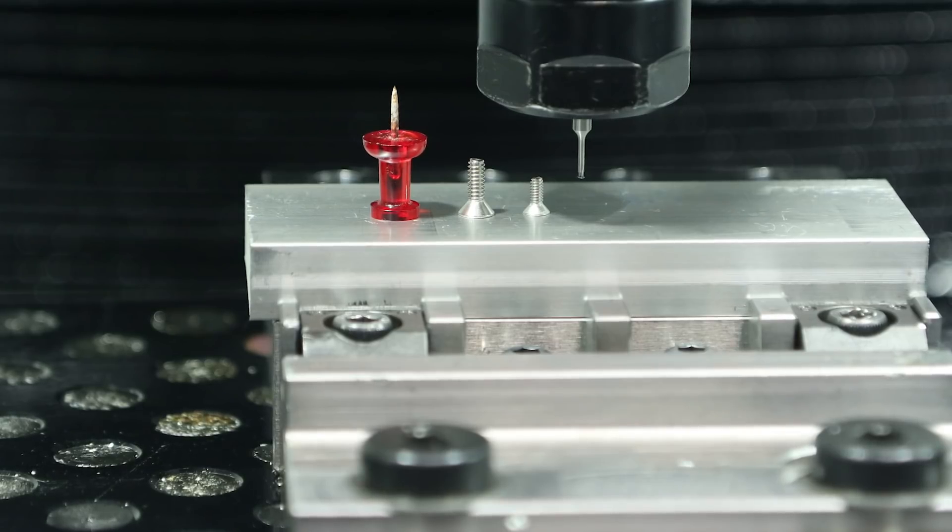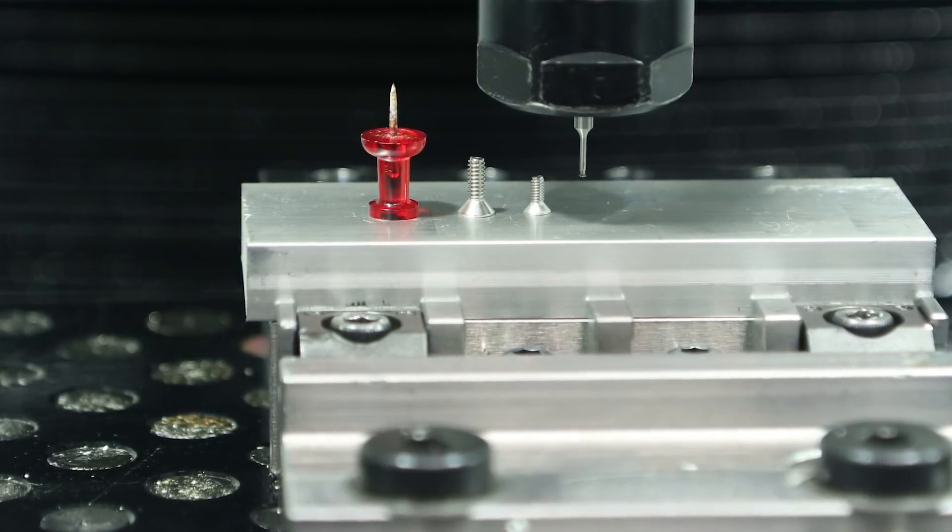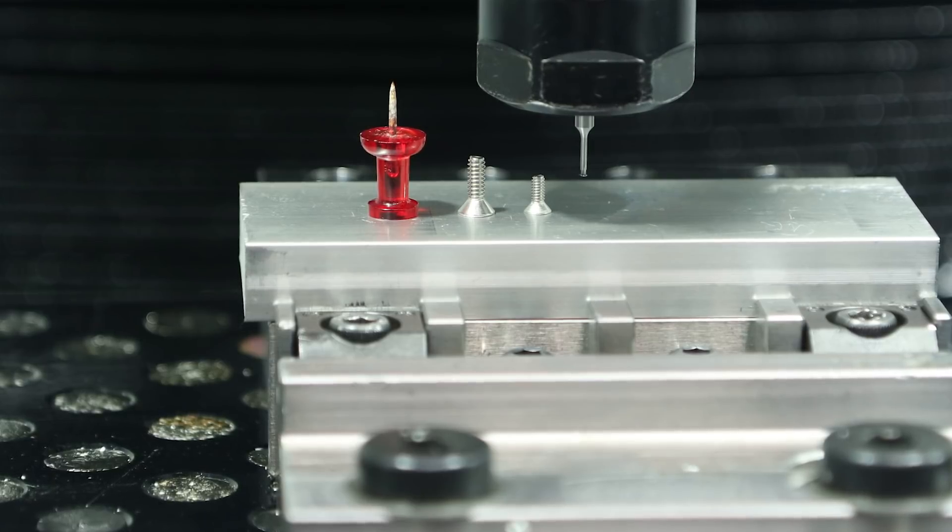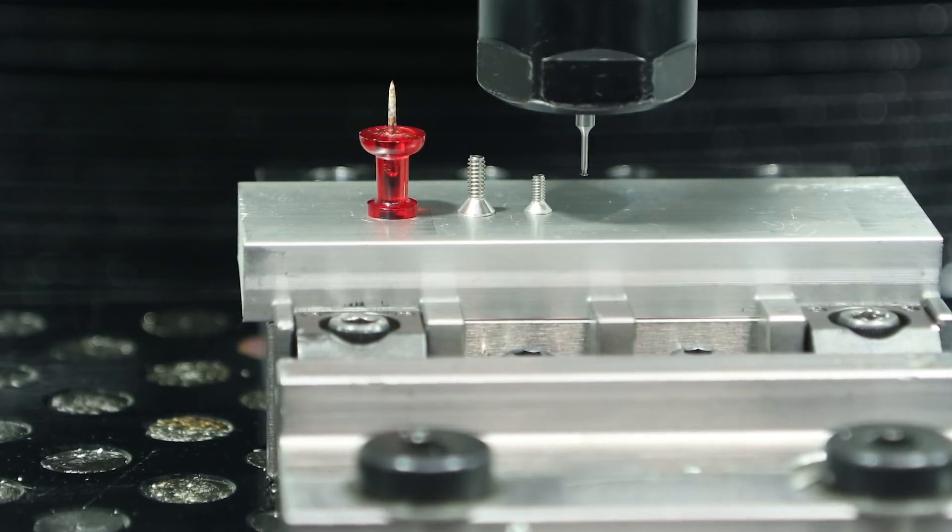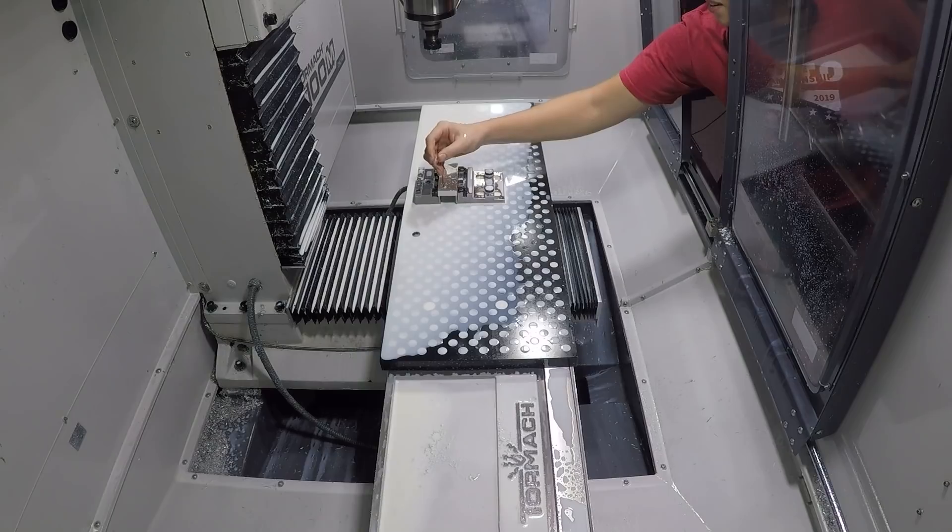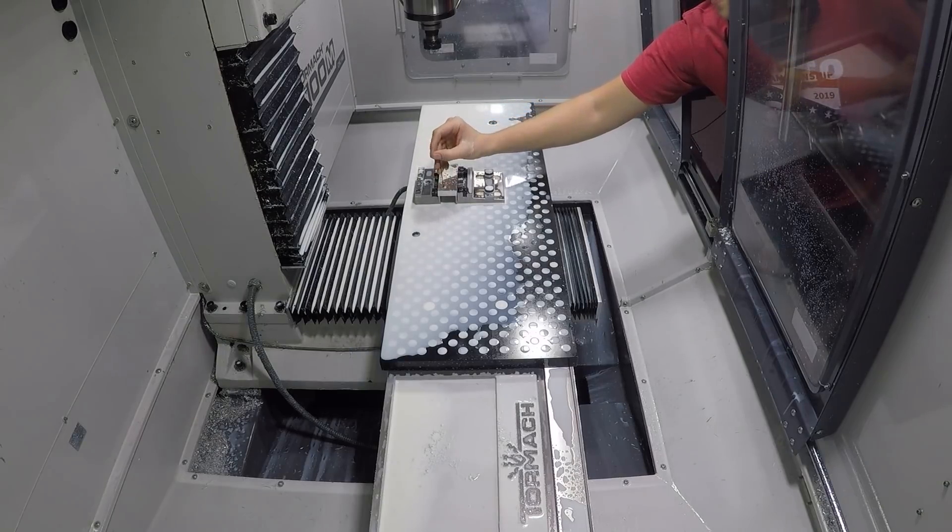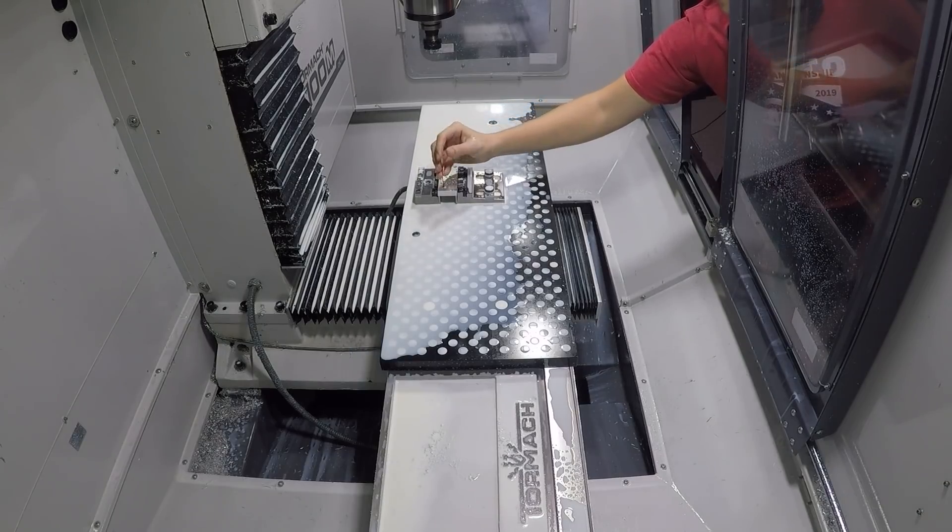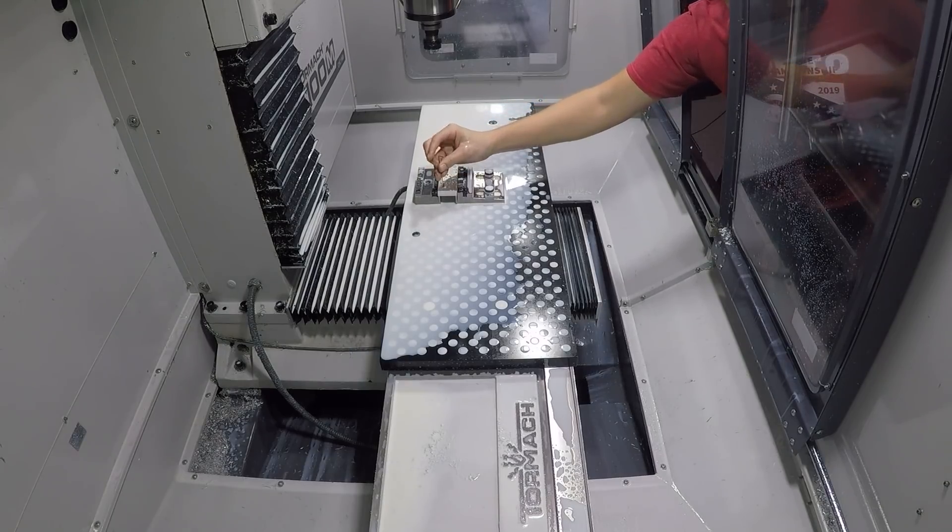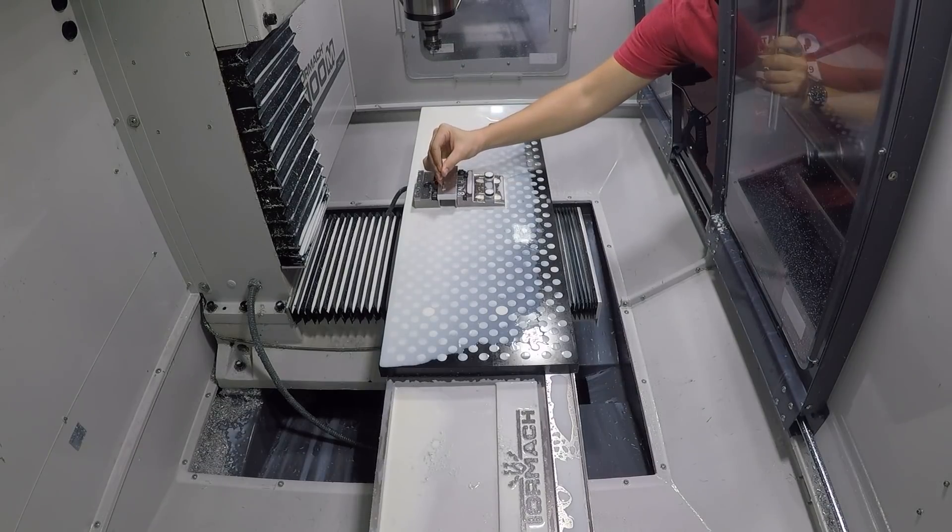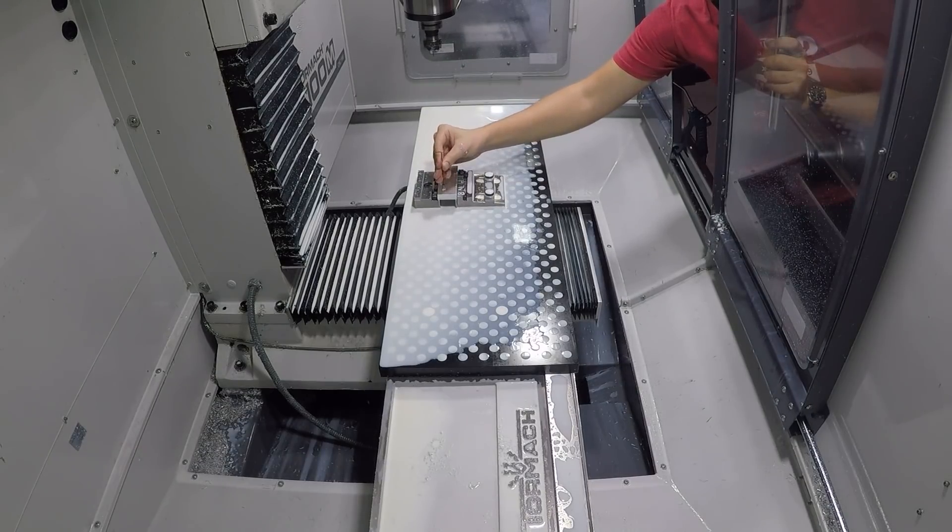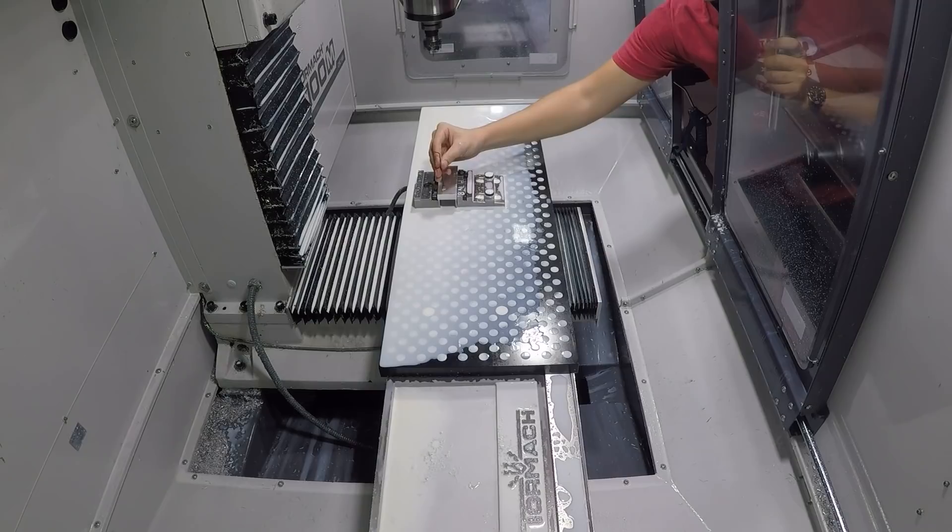Now for the most important part, did our threads that we cut actually work? So I've got a 2-56 and a 4-40 screw here. I'm going to try them both in each thread and see if they fit. And just like that they both fit perfectly.